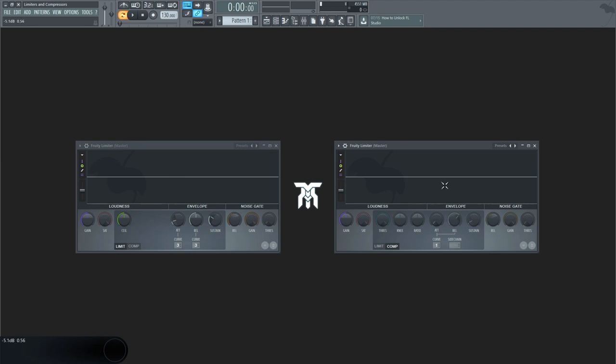Limiters and compressors. I'm sure you've heard of at least one of the two, and essentially they're the same thing. You don't need to be using this specific plugin to understand what I'm going to be talking about.